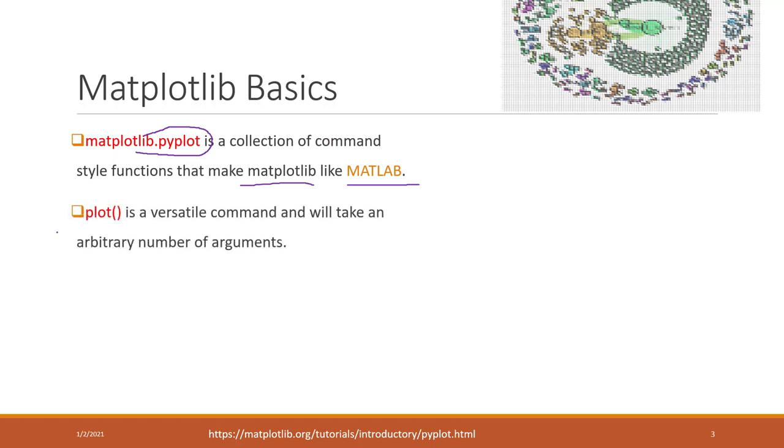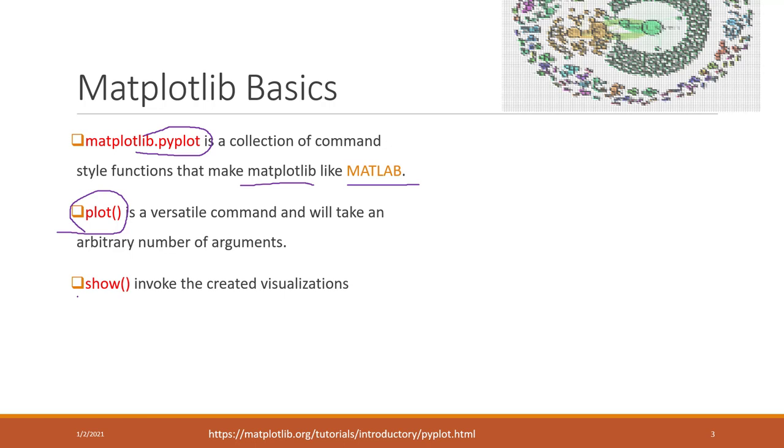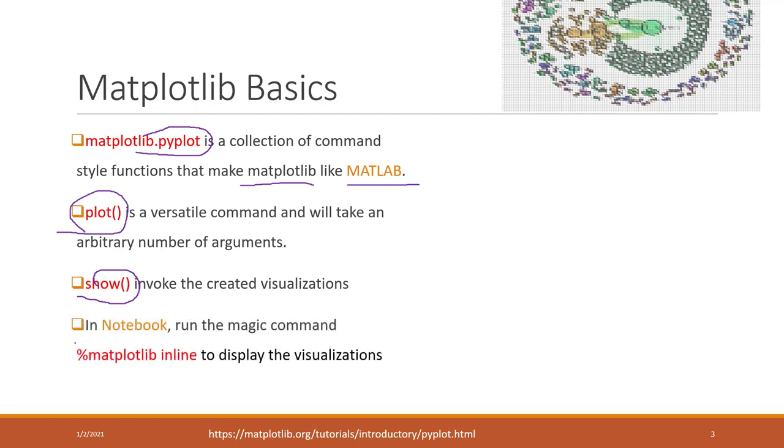It has a plot function. This function is very versatile. It can take different types of inputs and depending on the inputs and how you set the visualizations, they will generate the visualization for you. You can also call the show function, which will display the visualization in Python for notebook or Jupyter notebook.